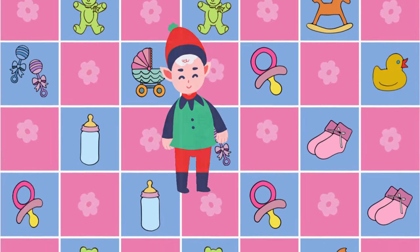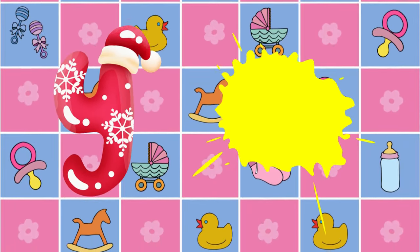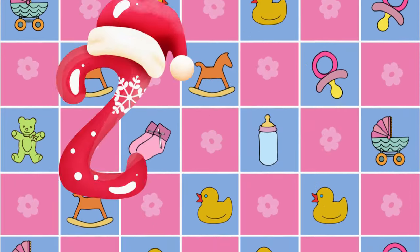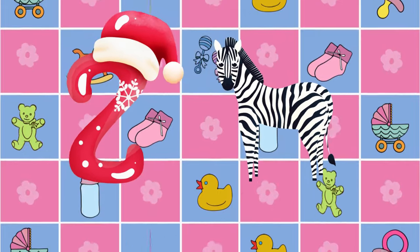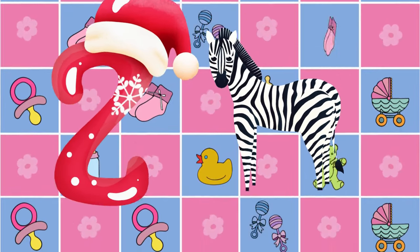Y is for yellow, ye-ye-yellow. Z is for zebra, z-z-zebra.